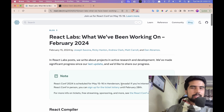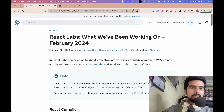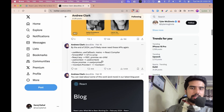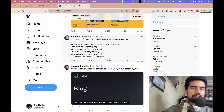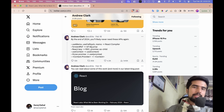React Server Components are moving to stable version. React is getting better and faster overall, as you can see in this article and the previous article.